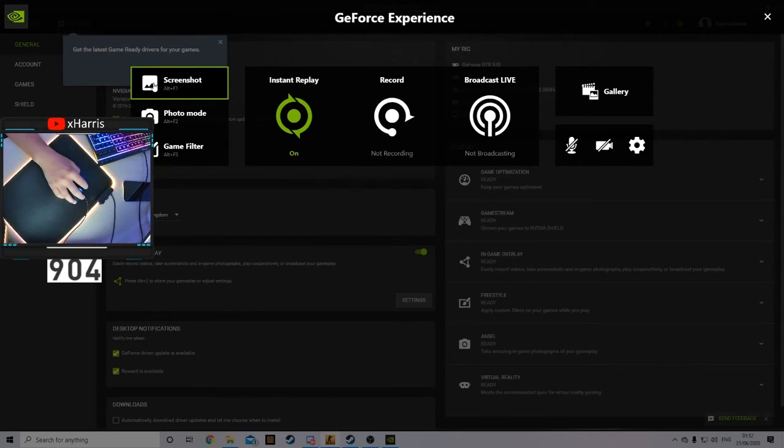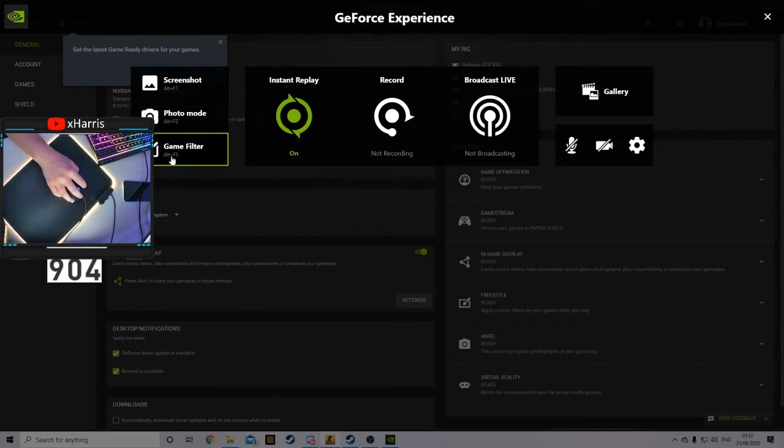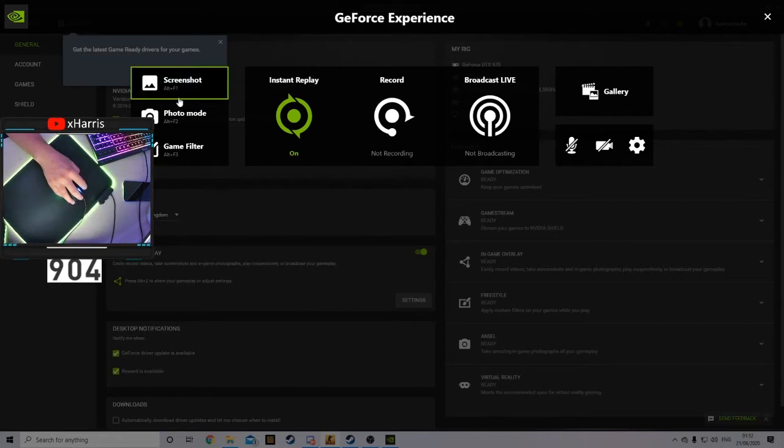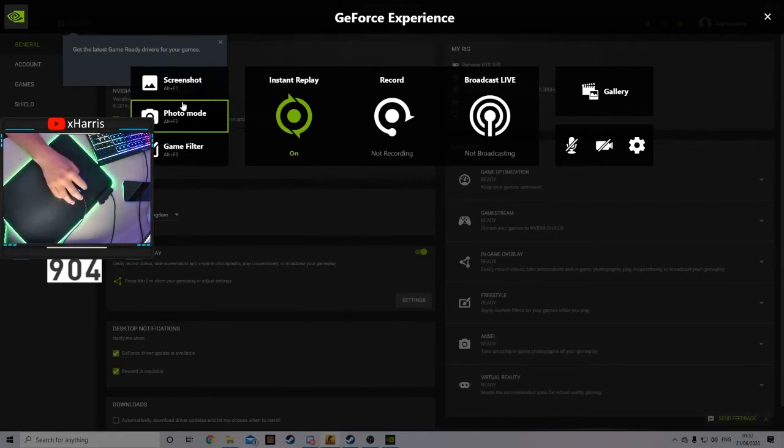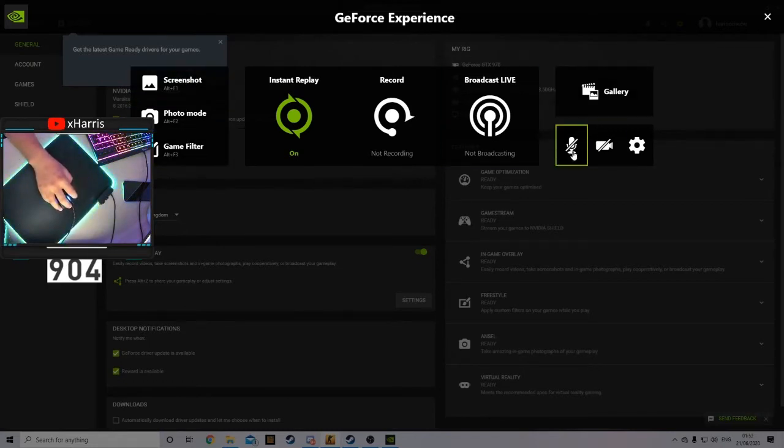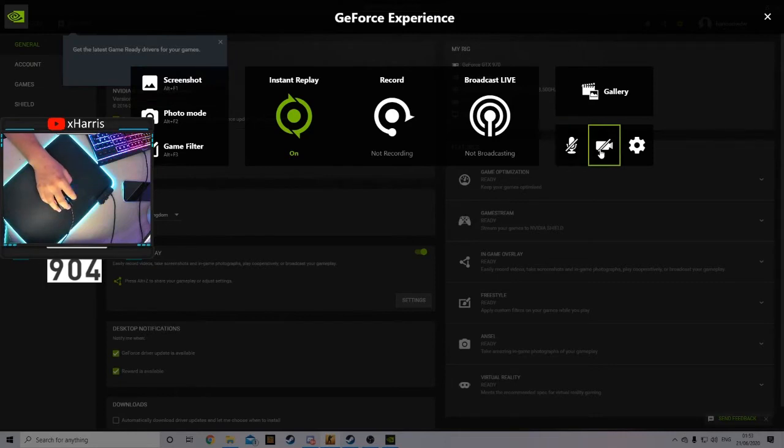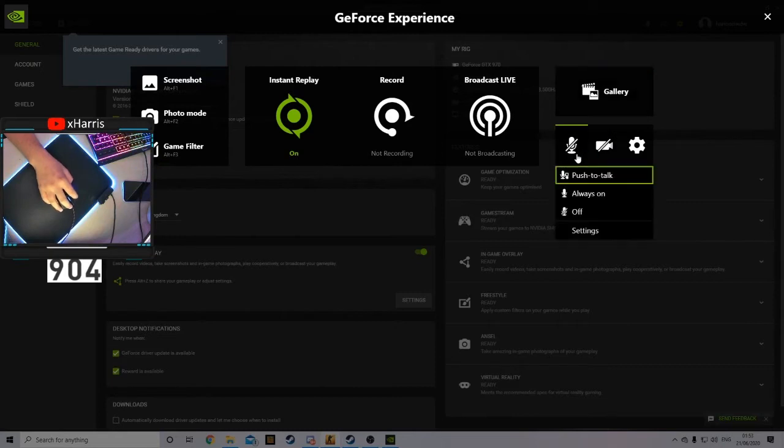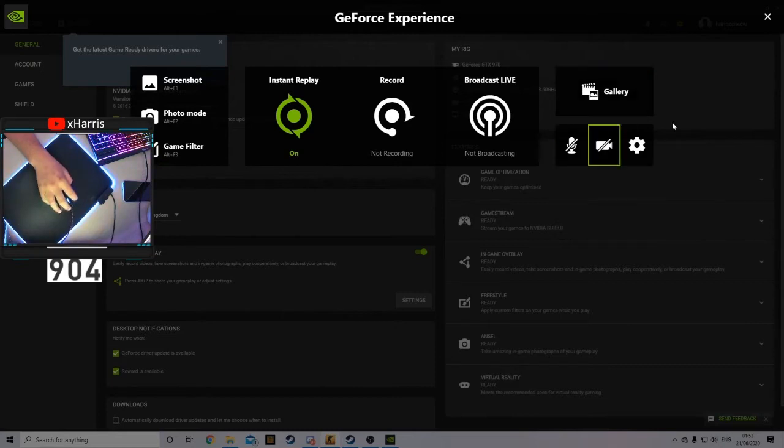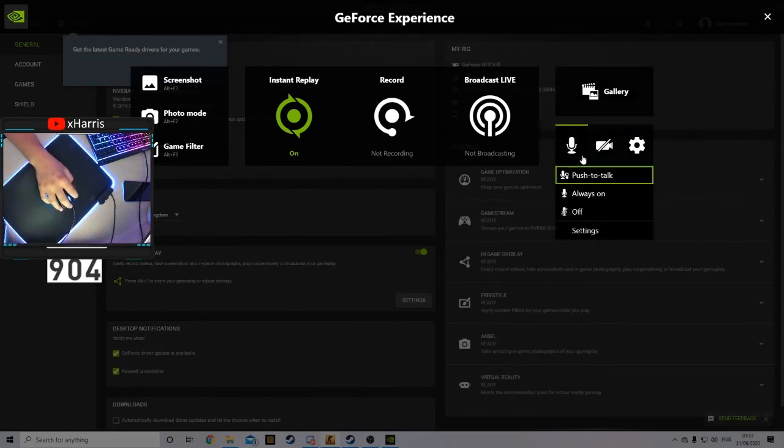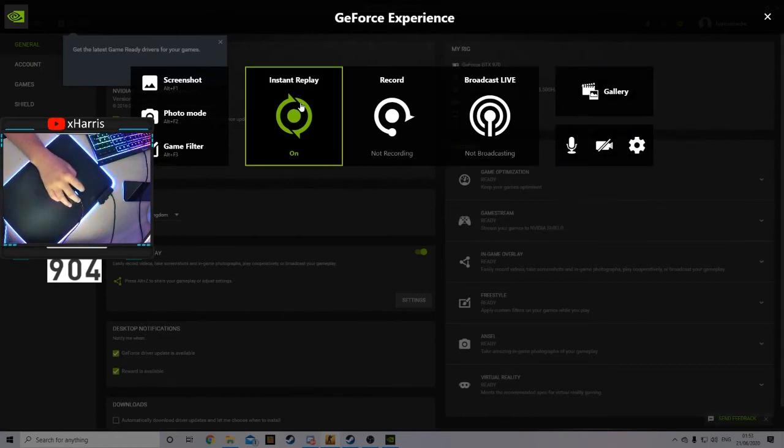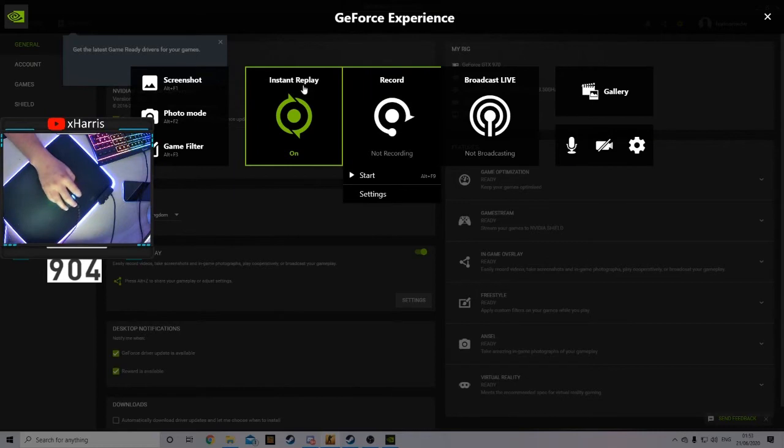Screenshot on Alt+F1, Photo Mode on Alt+F2, and Game Filter on Alt+F3. You can mess about with these, but I'm not going to explain this in this video. Also here, you can have your webcam in the video and you can have your mic. I have my mic turned off, but actually, I'm going to have it always on from now on so I have voice for my clips.